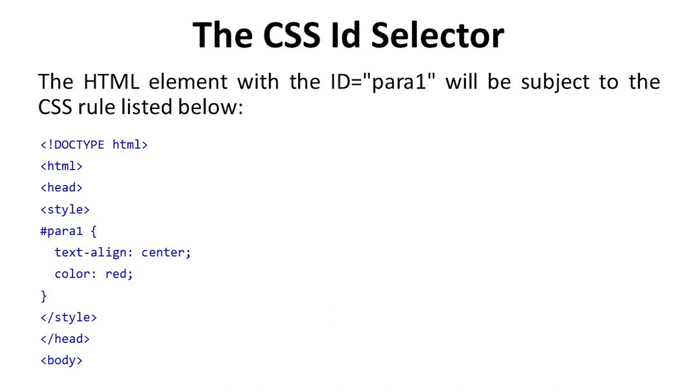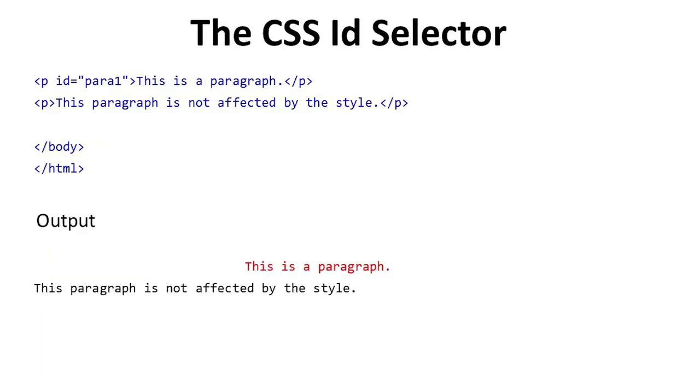Hash para1, property text-align is center and color is red. We close style and head tag. In the body we take p tag. In p tag we define this is affected by the style. Close the p tag, body tag, and HTML tag.